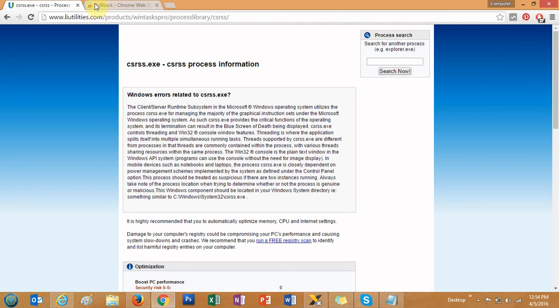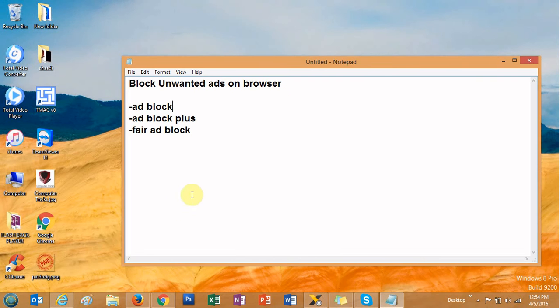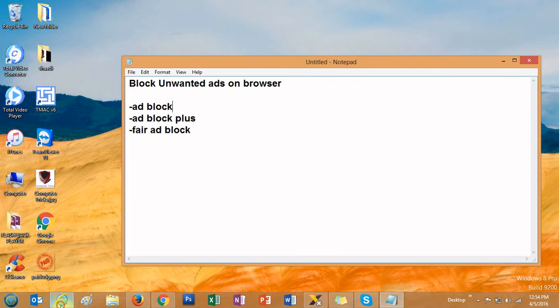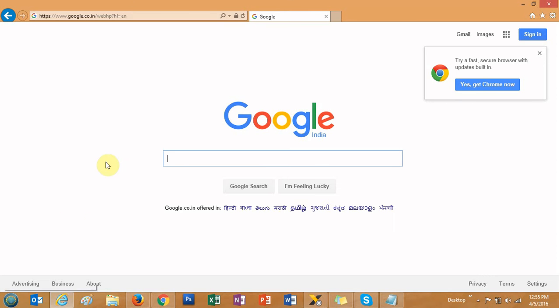You can also go to the advanced options and do some settings by yourself. This is the way how you can block ads from coming up on the Google Chrome browser. Now let's move to the Internet Explorer browser.